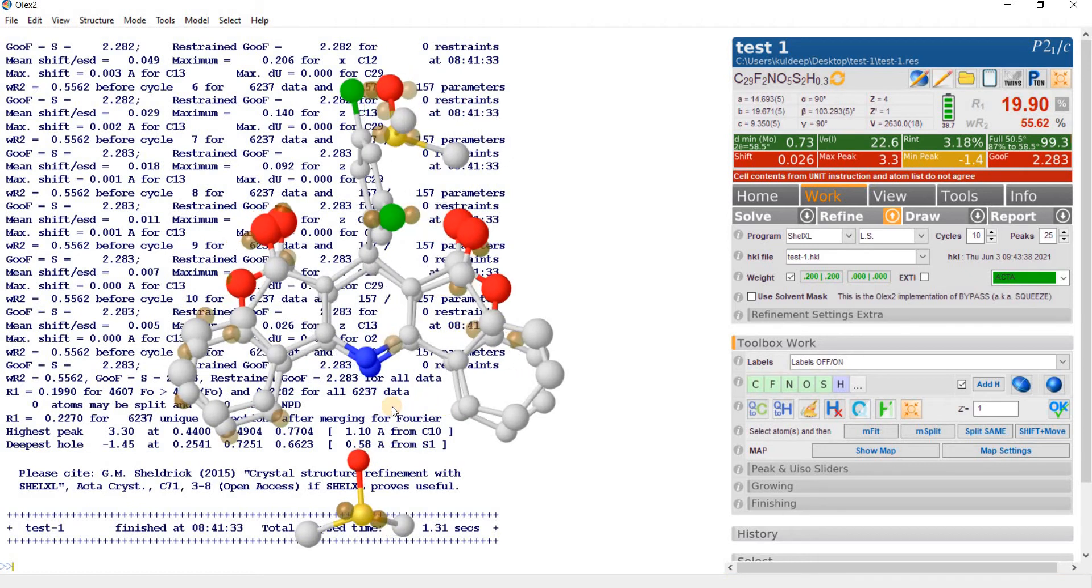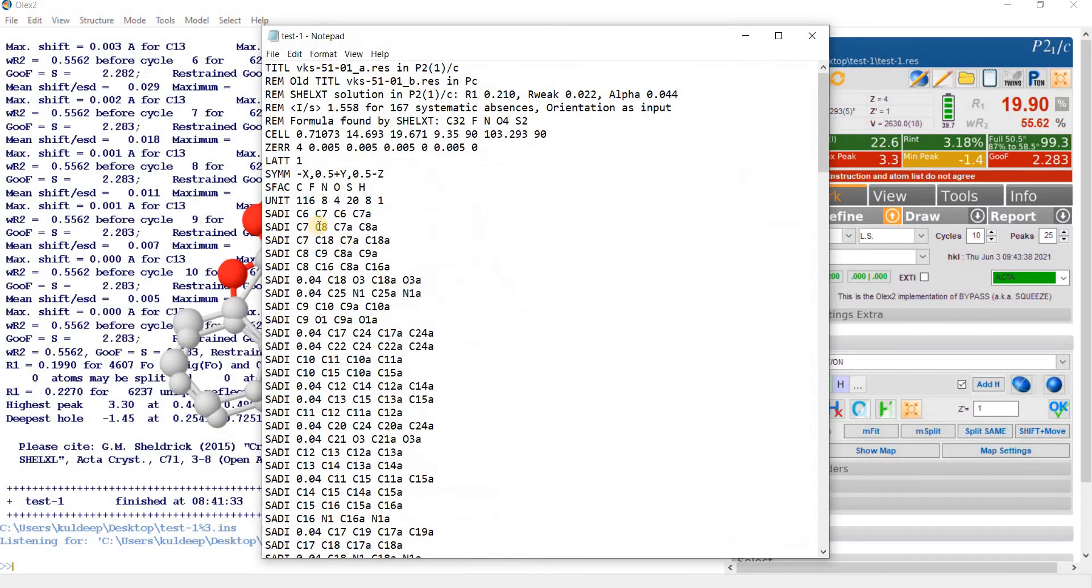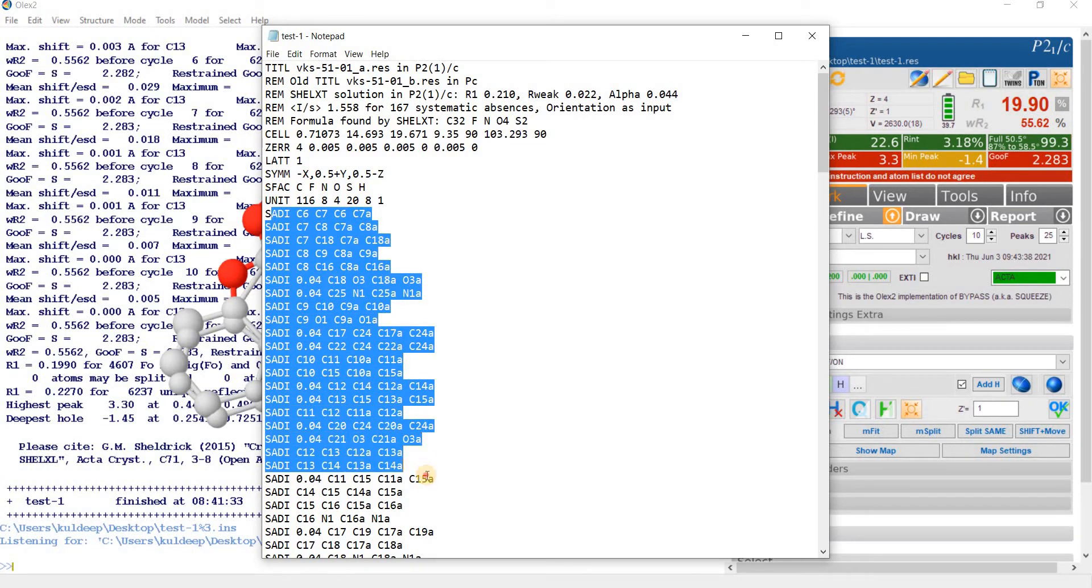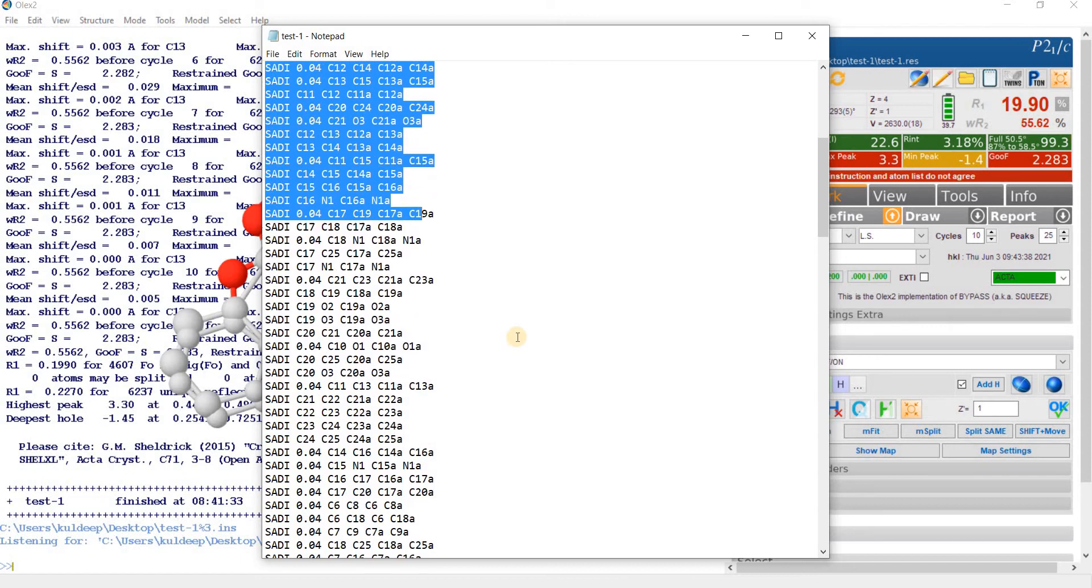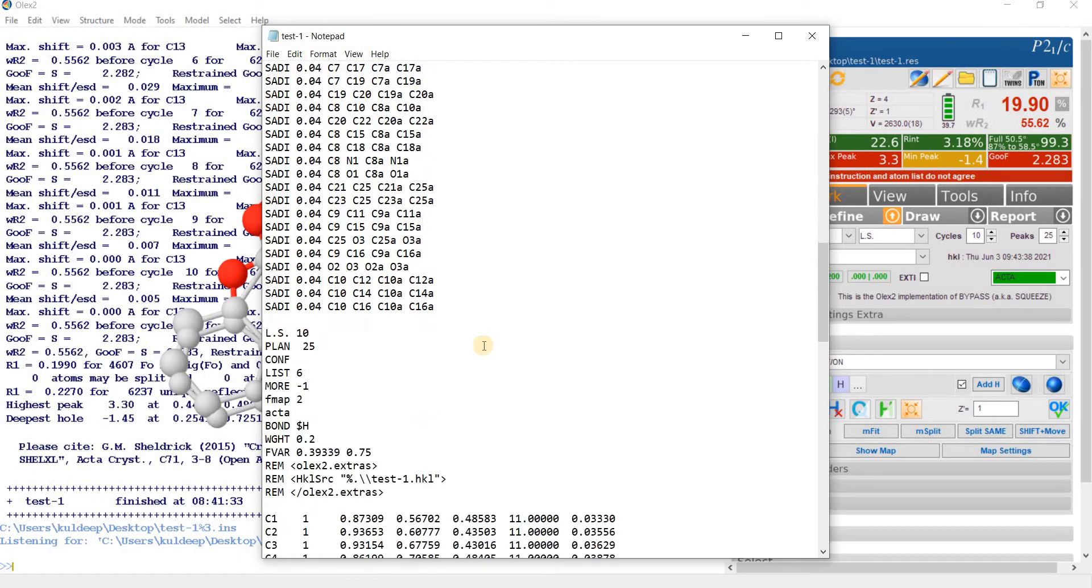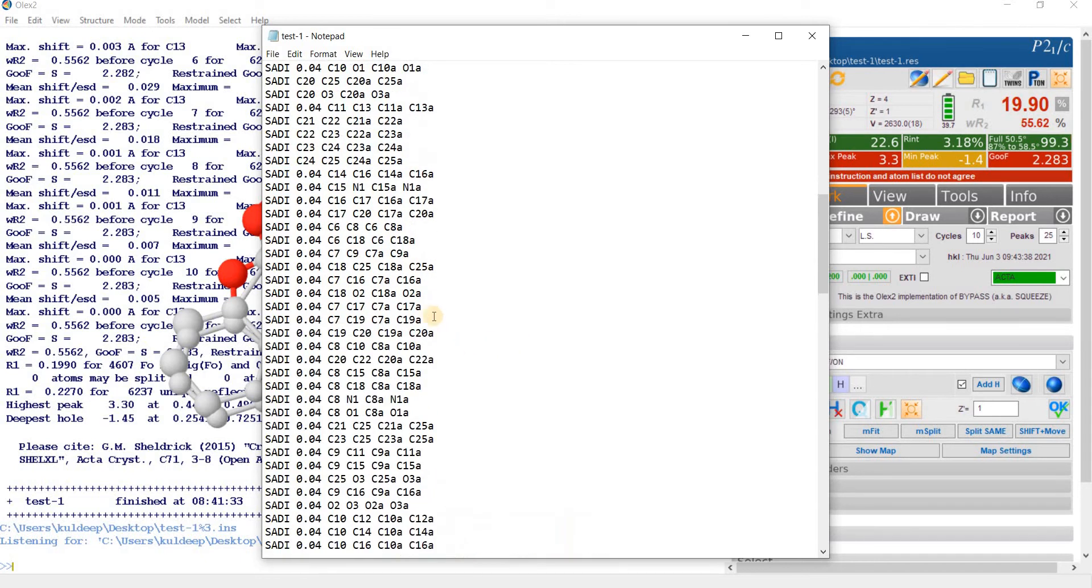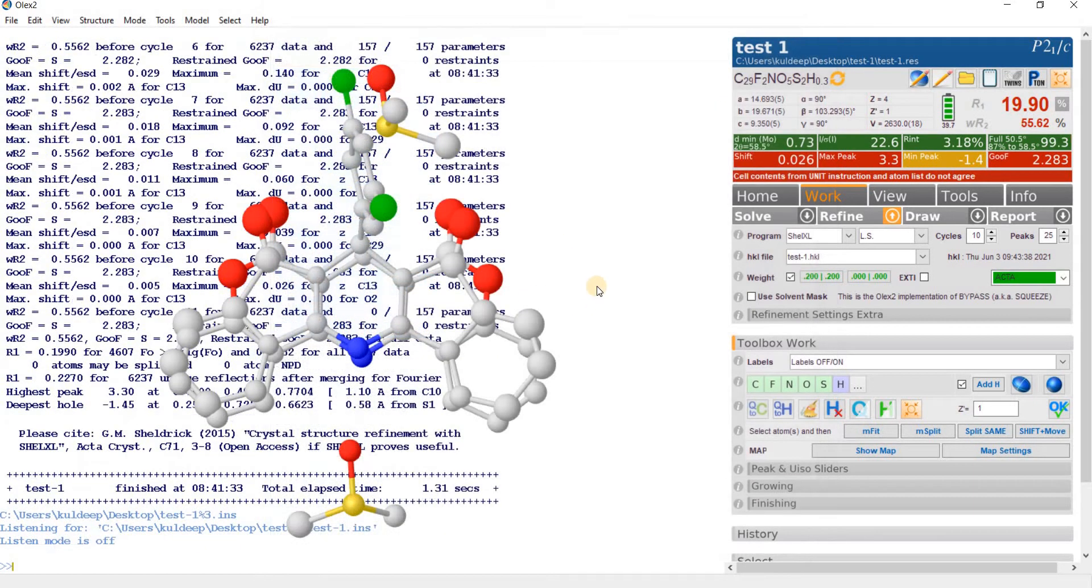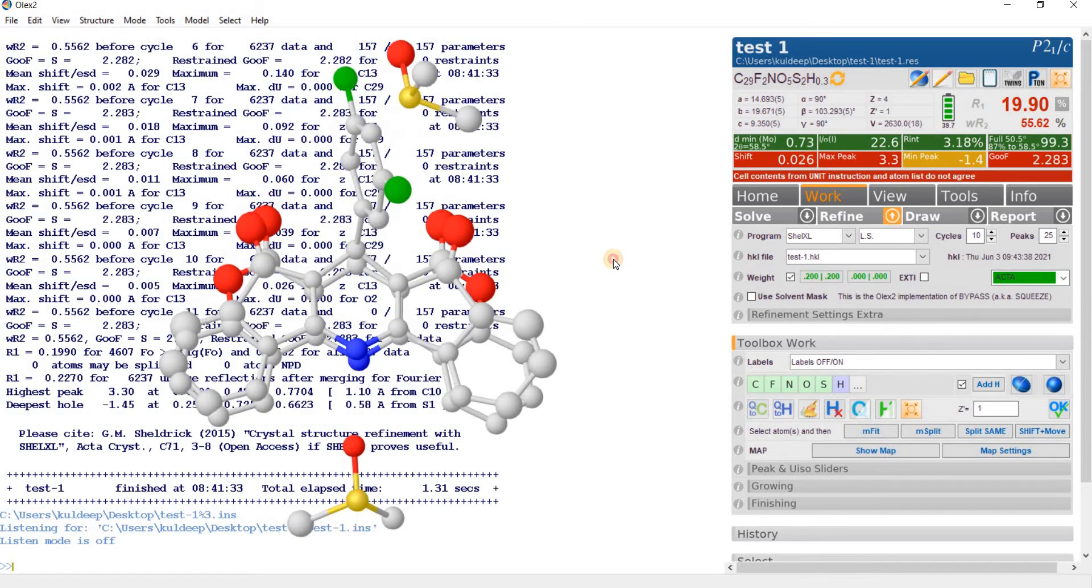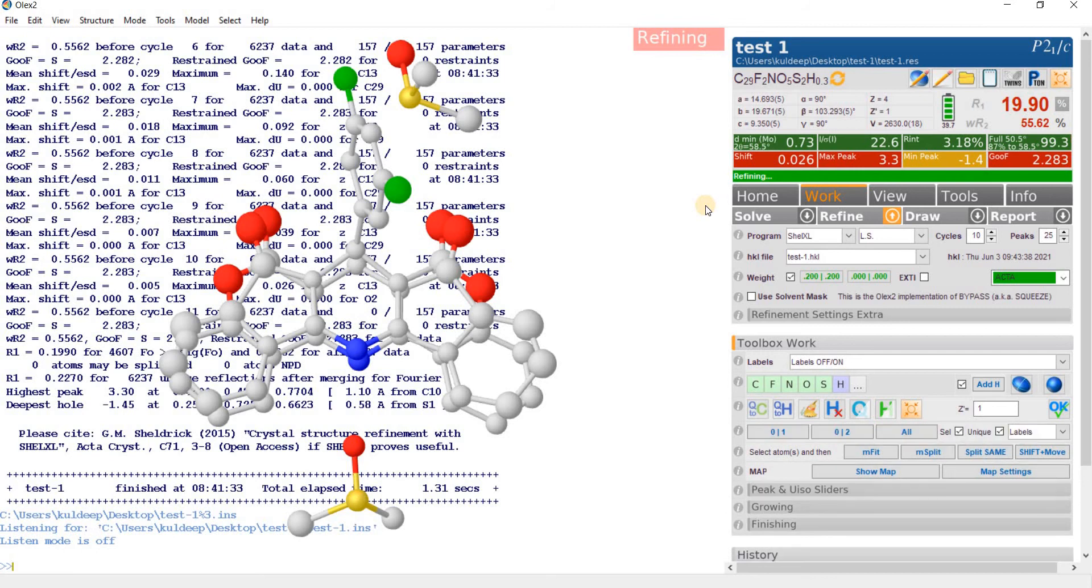Just go to the INS file and you will see a number of restraints automatically returned into the INS file. You need not to type them manually. Go back and now press the button refine. Now you can note the R factor is around 20% and now refine.